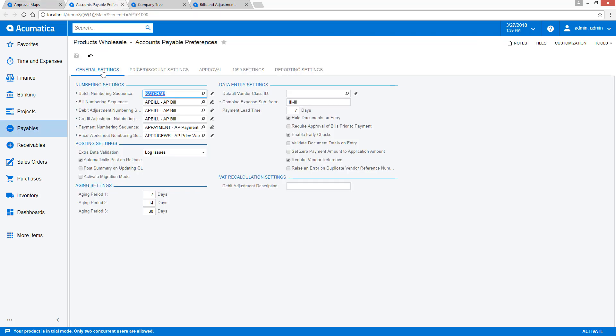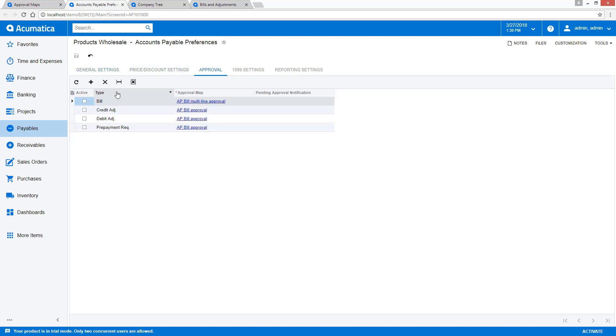In this case, we will go into the Accounts Payable module. You can also assign a notification template if you want approvers to receive an email.